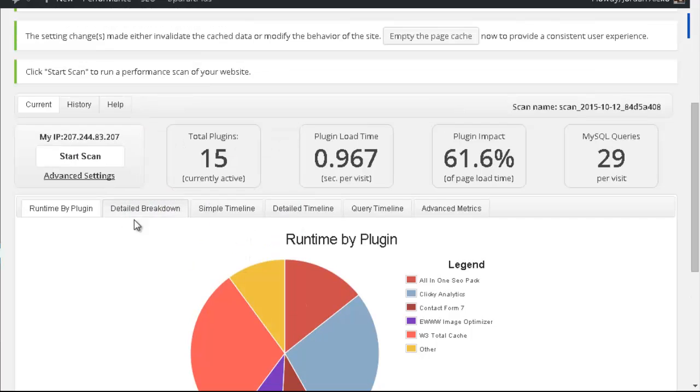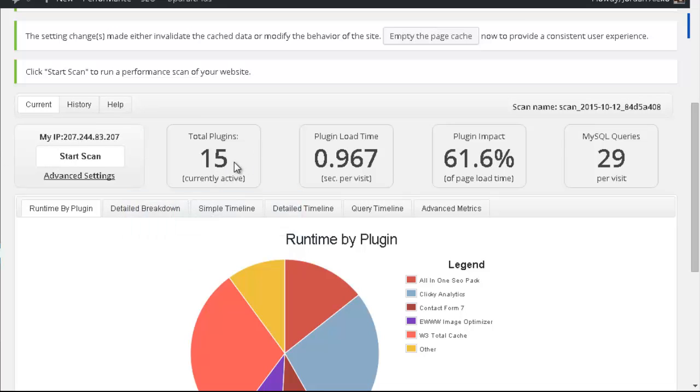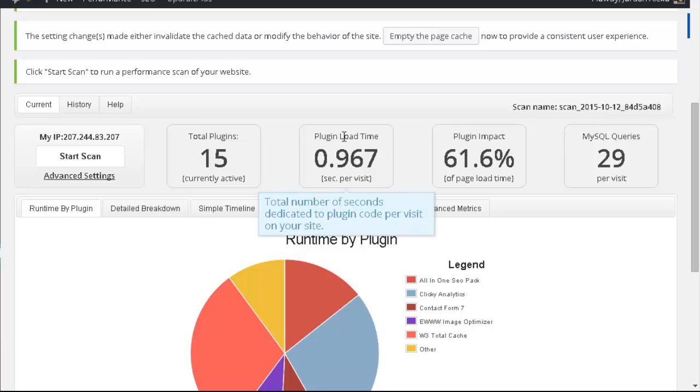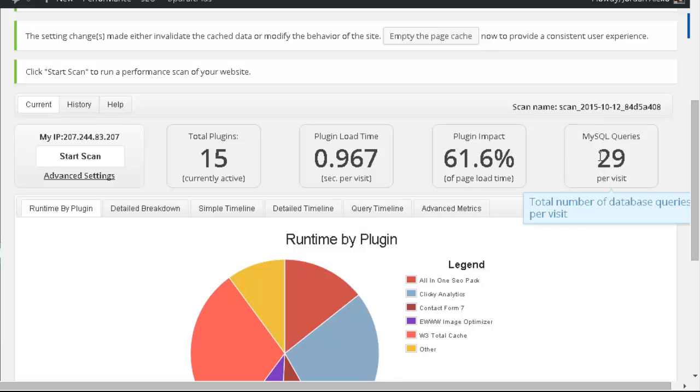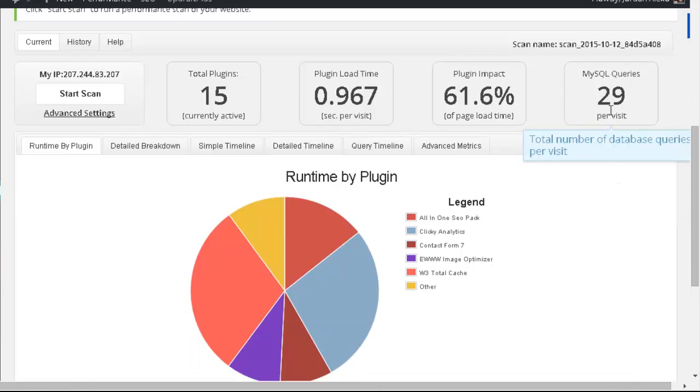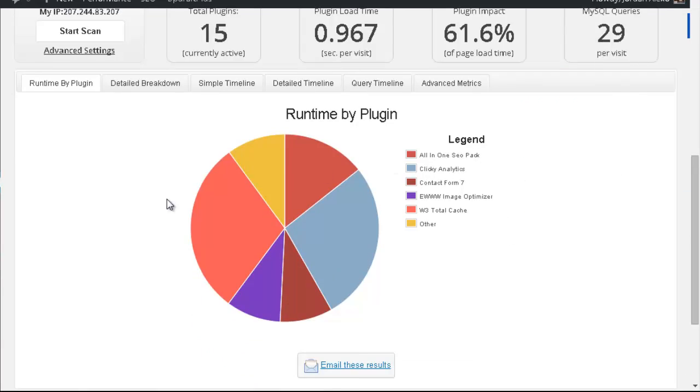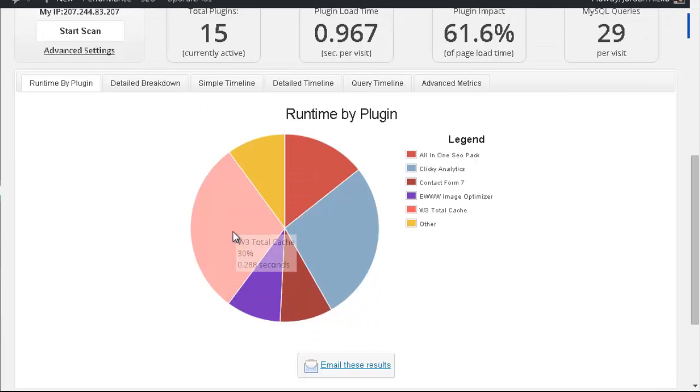You can see on the top that I have a total of 15 plugins installed. Also the loading time that it takes on total for the plugins to upload, the impact they have, and also MySQL queries, you can see over here 29. And over here you can get a lot of information about the amount of time that each plugin takes to upload.